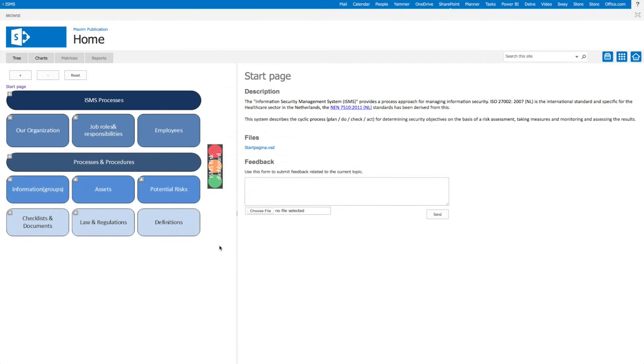Now we will take a look at the publication side of the ISMS framework, where stakeholders can find information, give feedback and collaborate. Here we see the ISMS start page in the SharePoint portal. This can also be generated for your intranet or Office 365 portal.